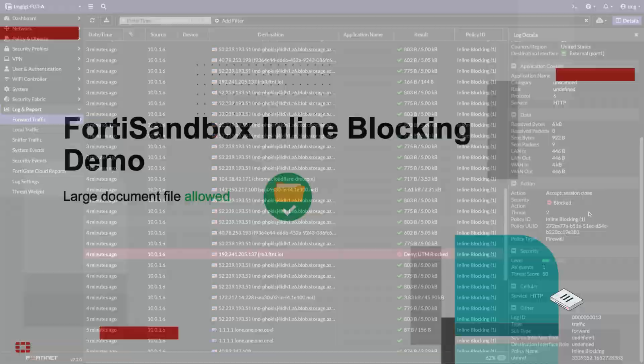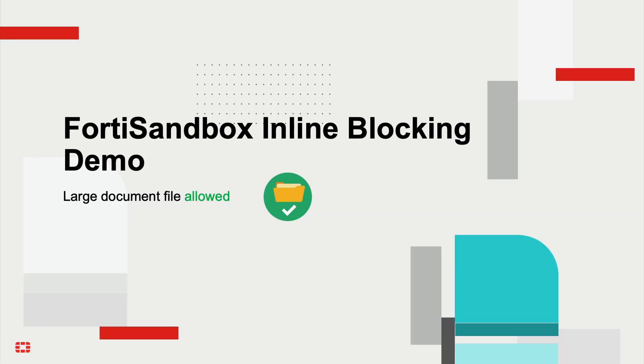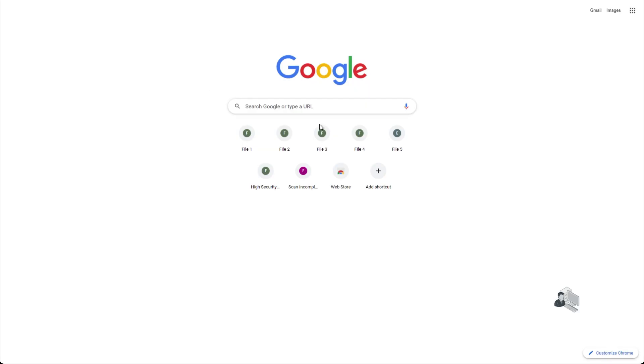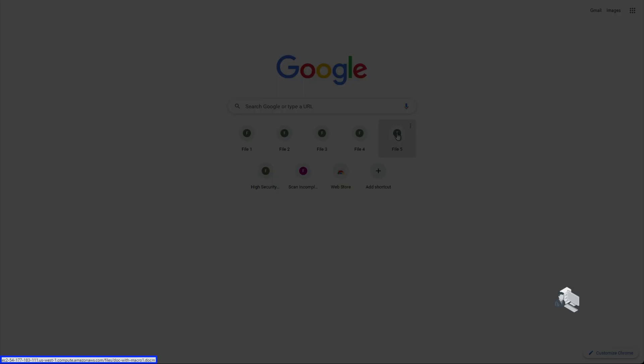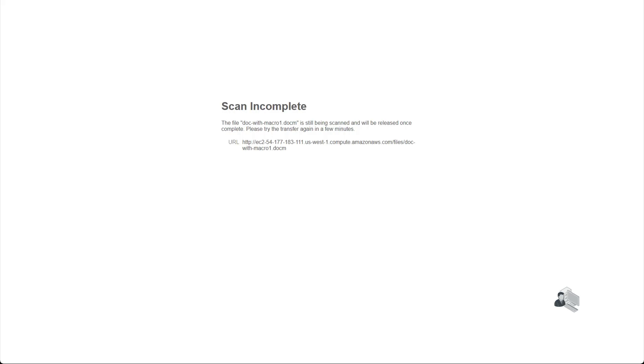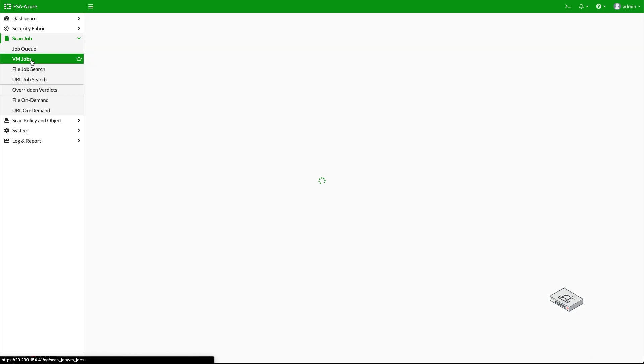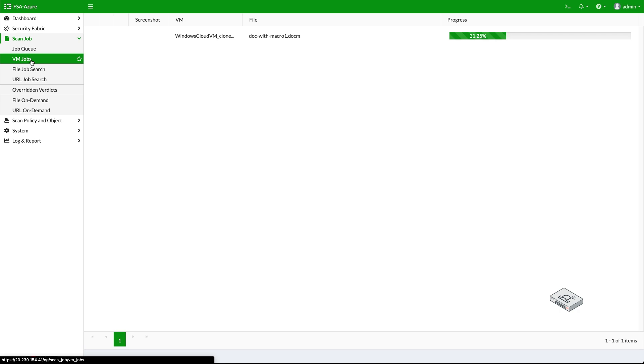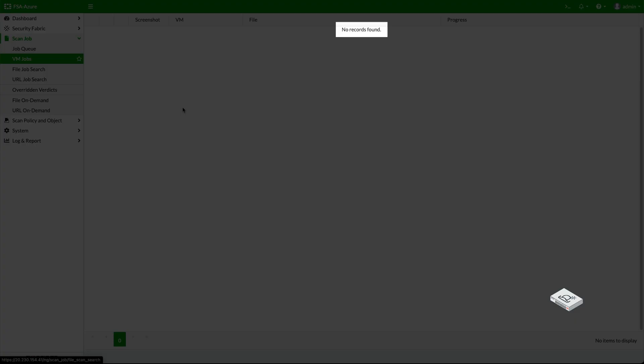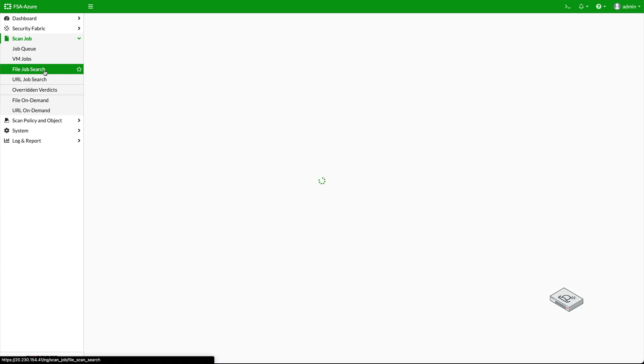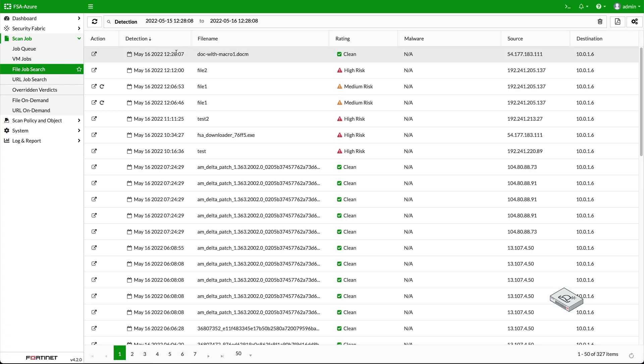For the last demo, the user attempts to download a large document file. After the user clicks on the link to download a file, the user immediately receives a notification scanning complete for the file. Let's move to the FortiSandbox to observe the scan process. As the FortiSandbox completes the download, no records found will be displayed.